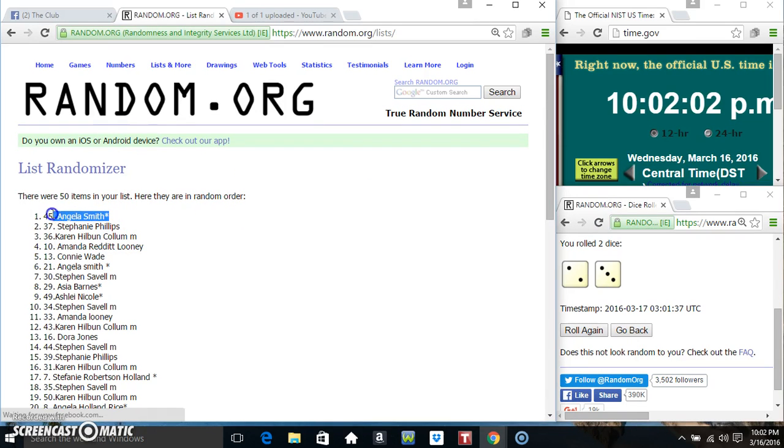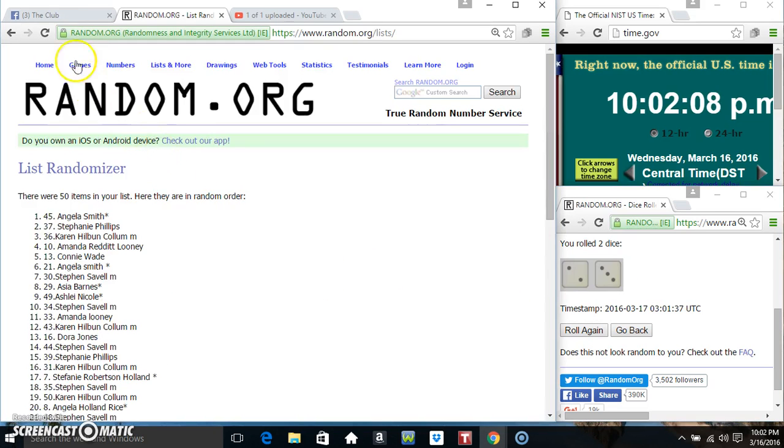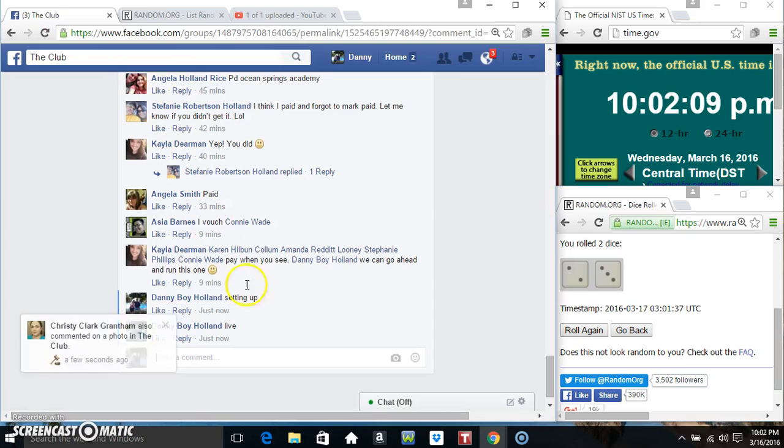Miss Angela Smith spot 45. 50 items, 5 times, 5 on the dice. Congrats Miss Angela.